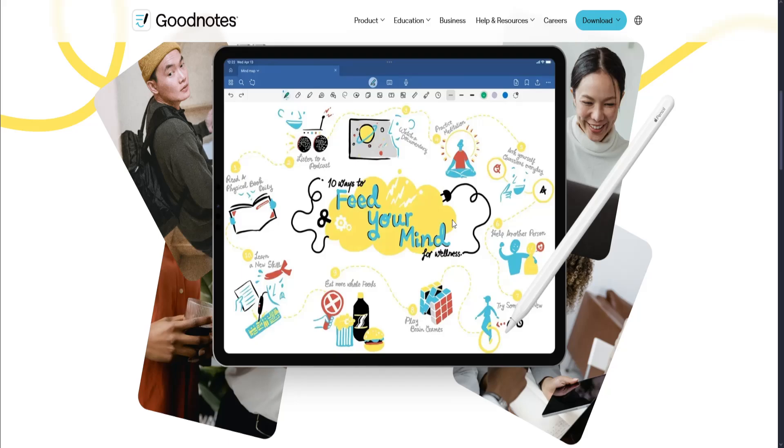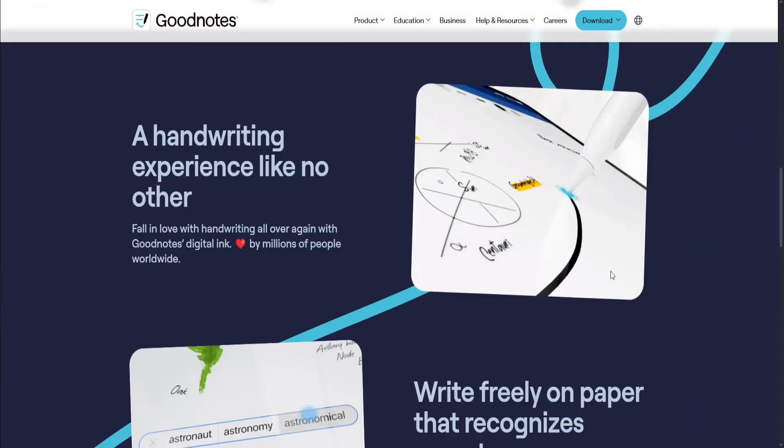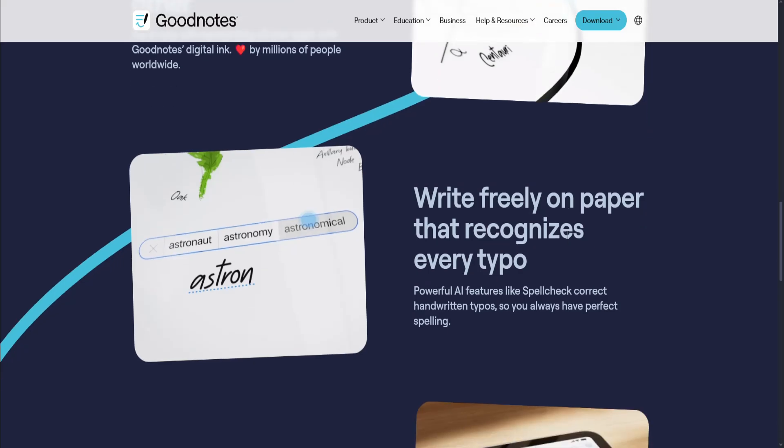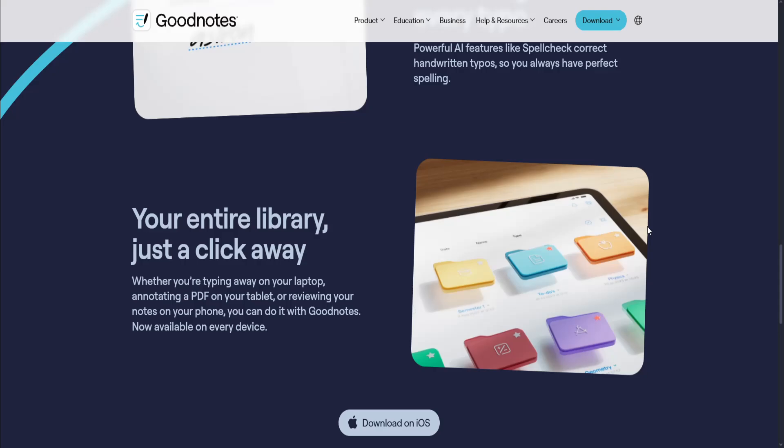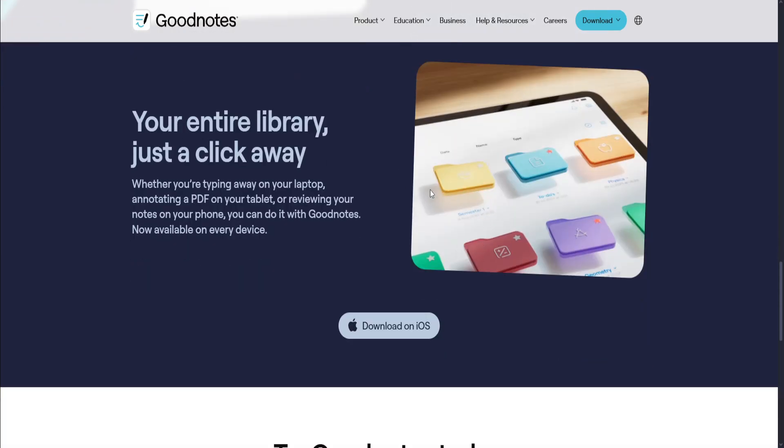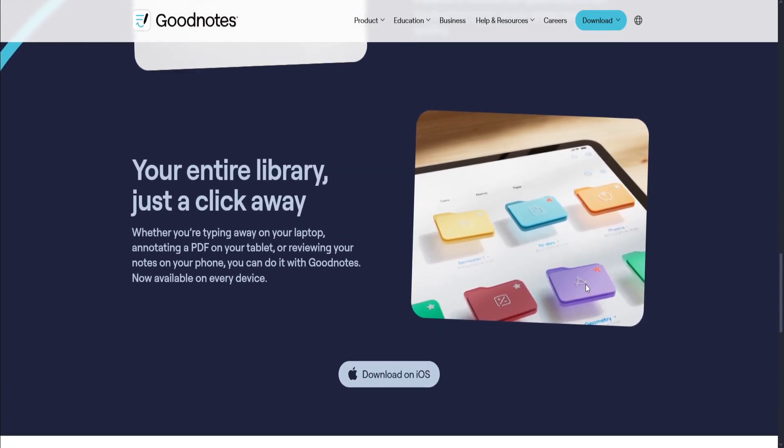It's ideal for students and planners who love handwriting with structure. Let's talk about its pros. It has excellent Apple Pencil support with a realistic writing feel and paper-like templates. It also organizes notes in folders and custom notebooks. They have flashcards, shape tool, math tool, and handwriting search.